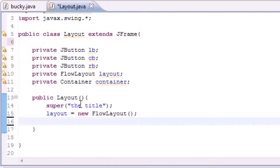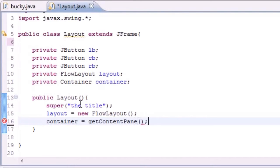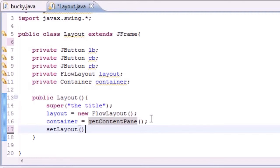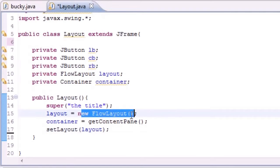So now after this we need to set our container object equal to something. So container and set this equal to getContentPane which pretty much means get the bulk of your window. And this is pretty much just so it knows where to put the stuff. So now let's go ahead and set that layout. We'll set the layout equal to layout.